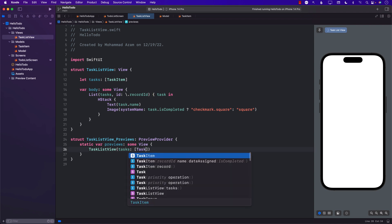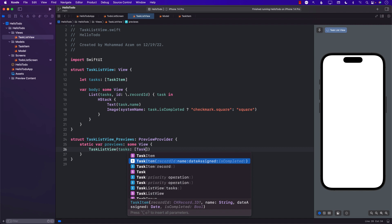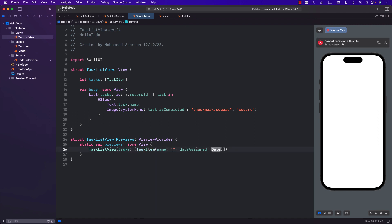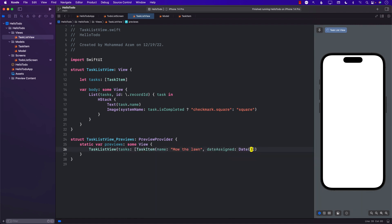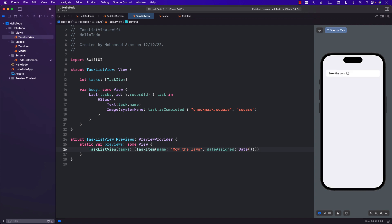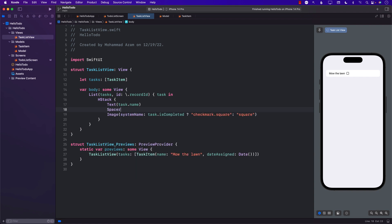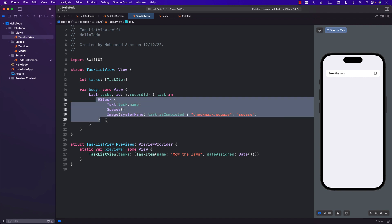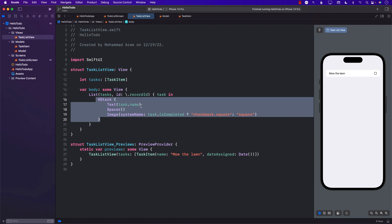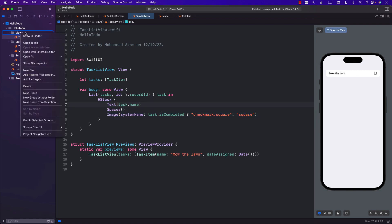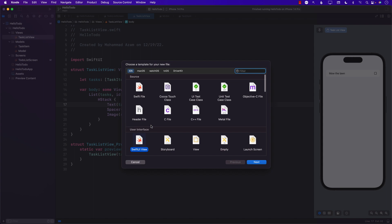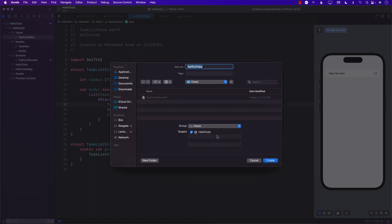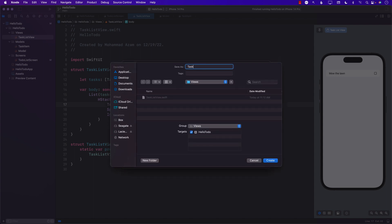We don't really have any tasks, so it's not going to display anything right now. You can pass in a task with the current date. Now we should be able to see how it looks. Add a little bit of a spacer in the middle. You can even separate this part out and put it in the TaskItemView. Let's go ahead and create another view called TaskItemView.